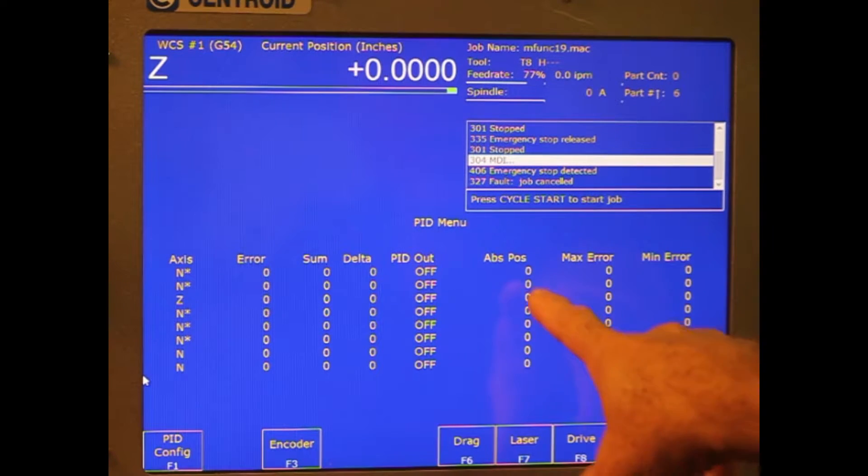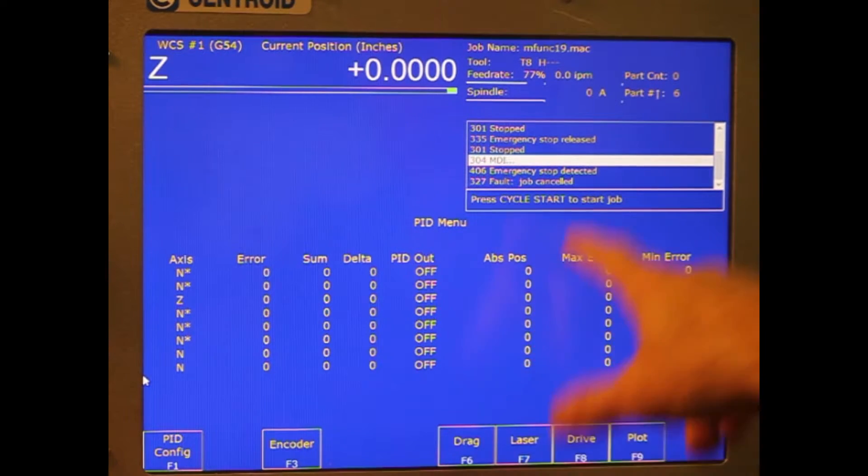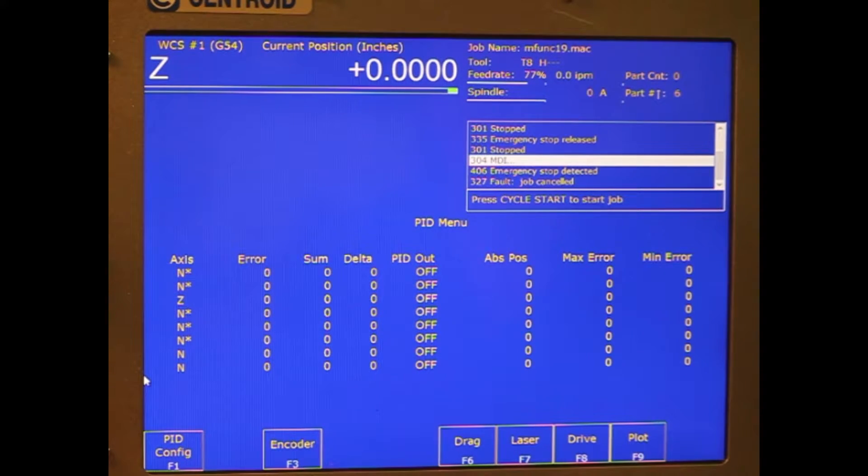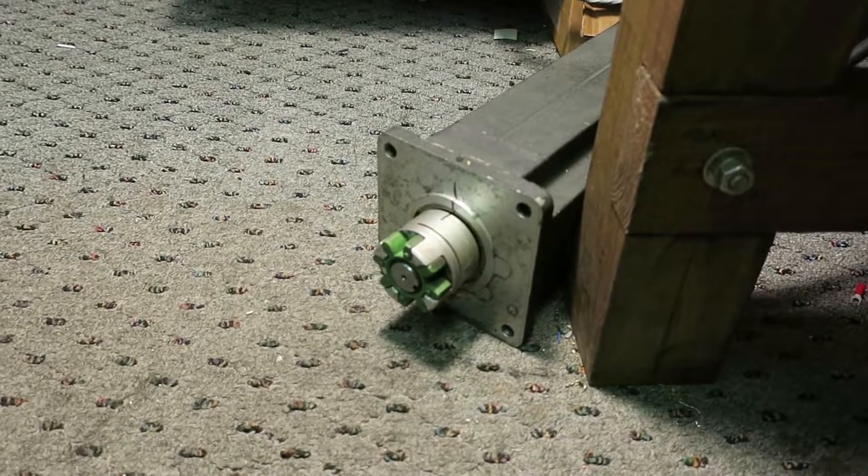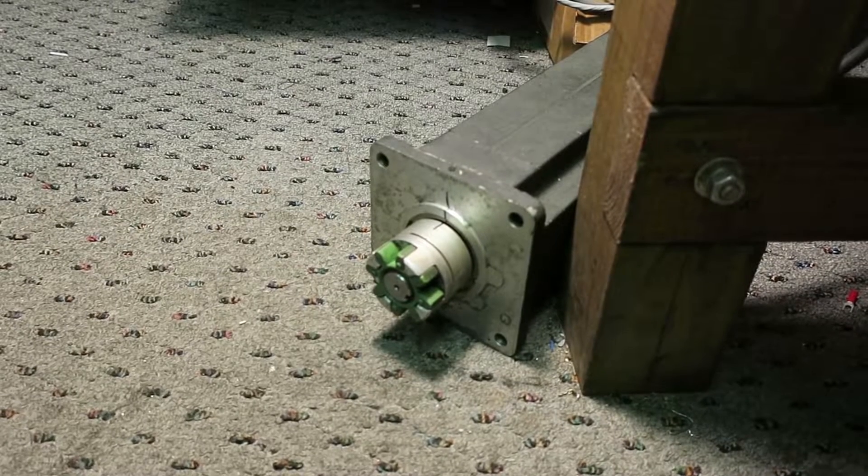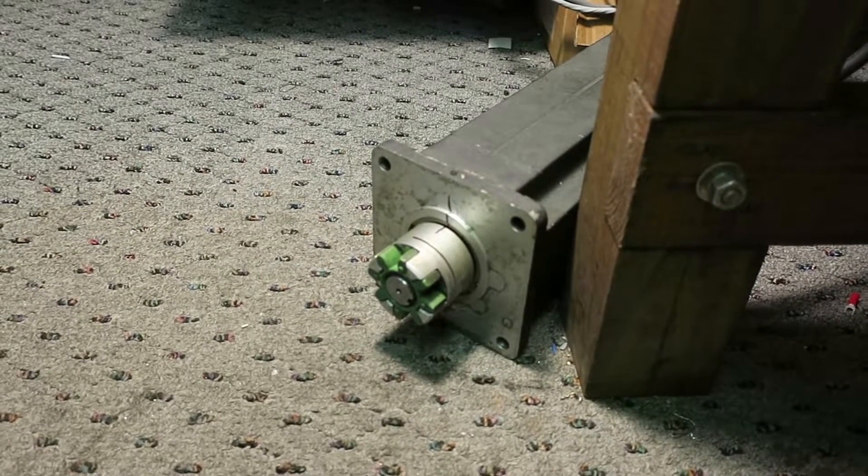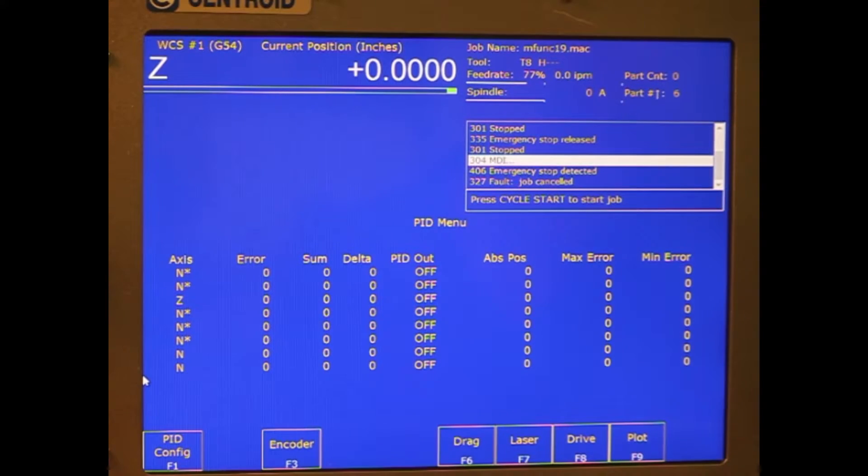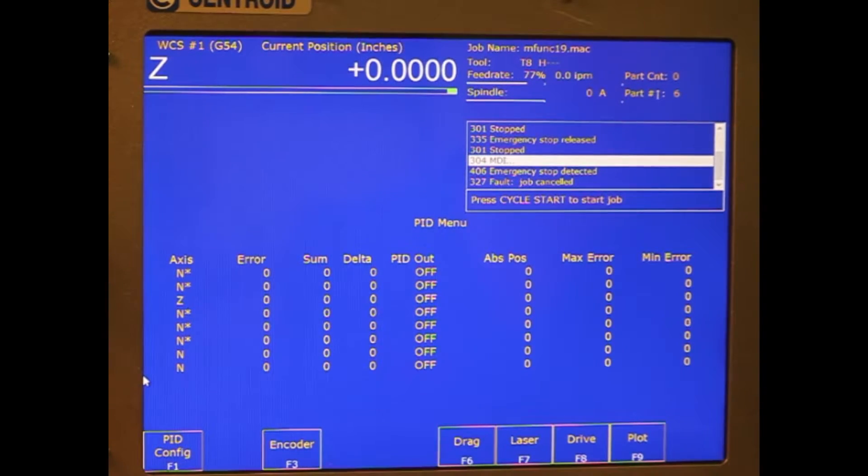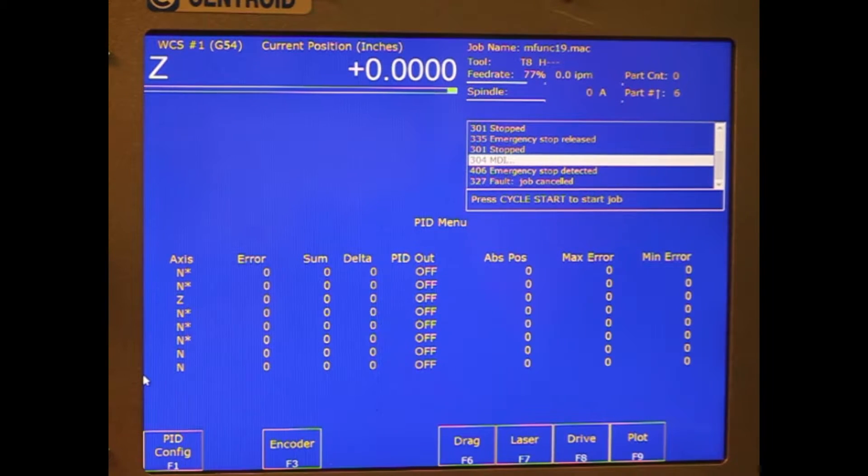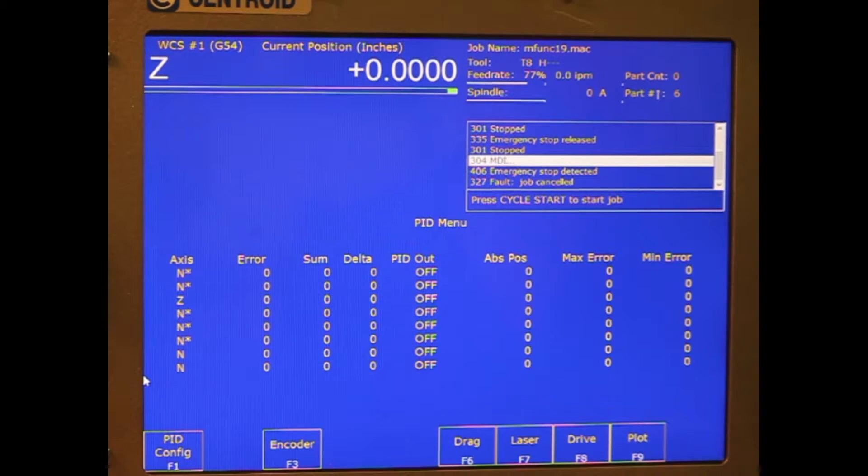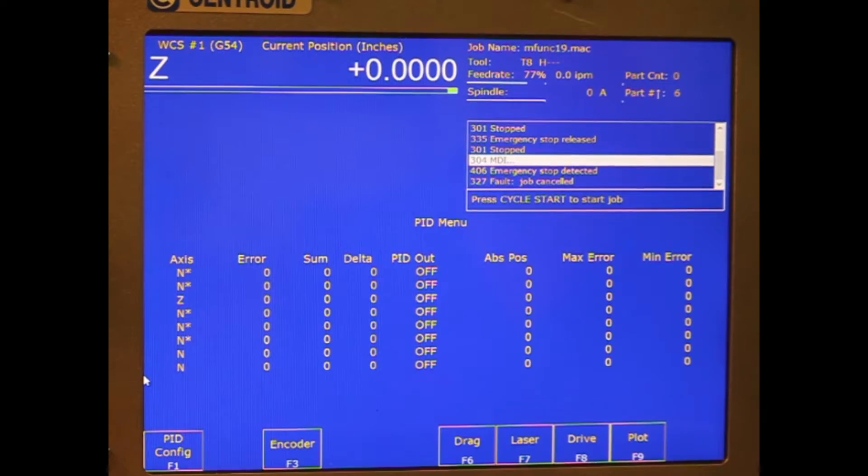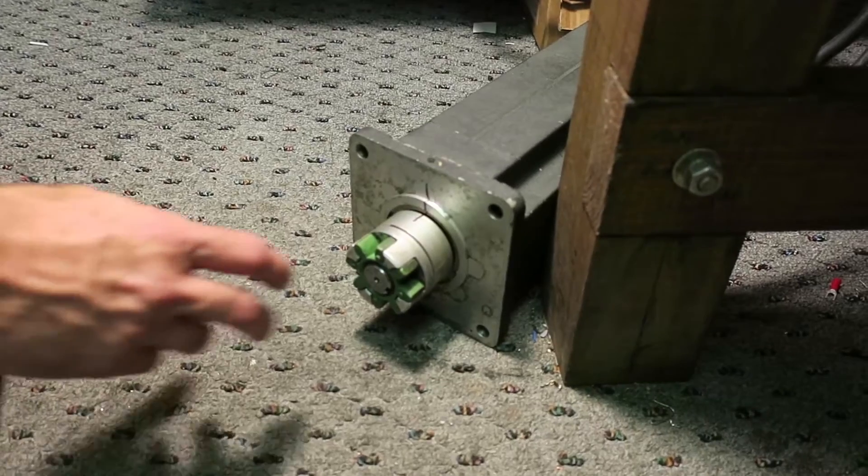If you notice, there's an ABS position on the screen, and that's actually counts from the encoder. On the motor, we're going to make a mark where it's at. We've got zero on the ABS position right now. If the motor's been moved, it'll count something there. Easiest way is turn the control off, turn it back on. Again, that number will zero out.